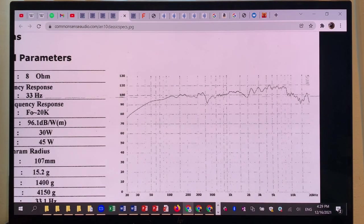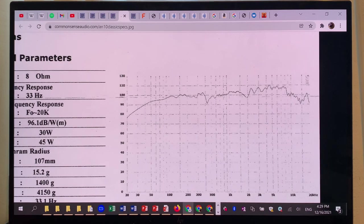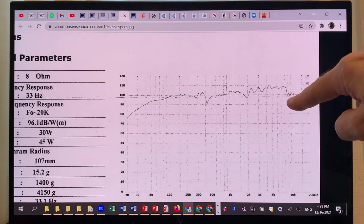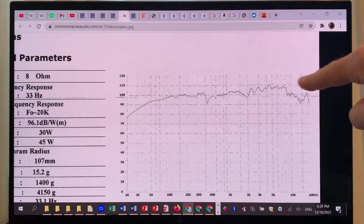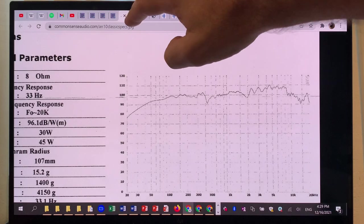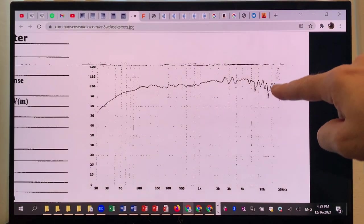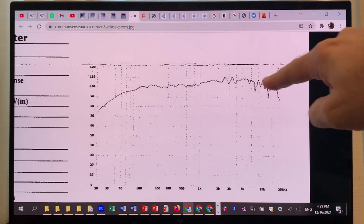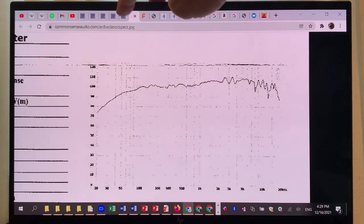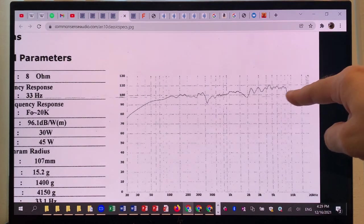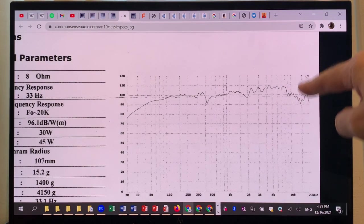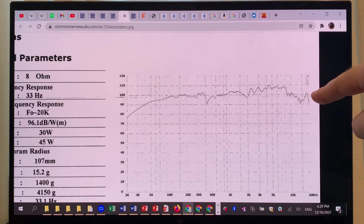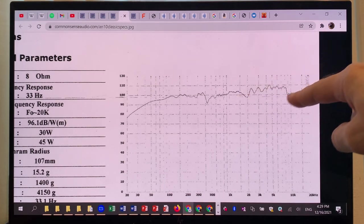I would not say more brighter because what we see is that the 10 kilohertz plus region is tremendously down compared to what we see with the 8-inch model. There we still have quite a bit of energy up there, riding out to like 16-17 kilohertz. And here we are many dB down—we are missing those big peaks coming back up at that level.